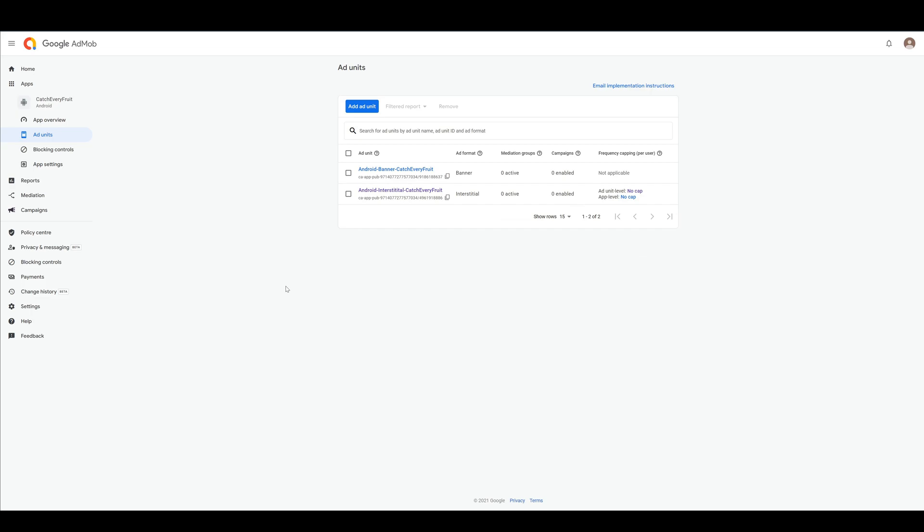Hey there! Today I want to show you all ad types with Google AdMob in Unity, especially the rewarded ad as some of you requested.